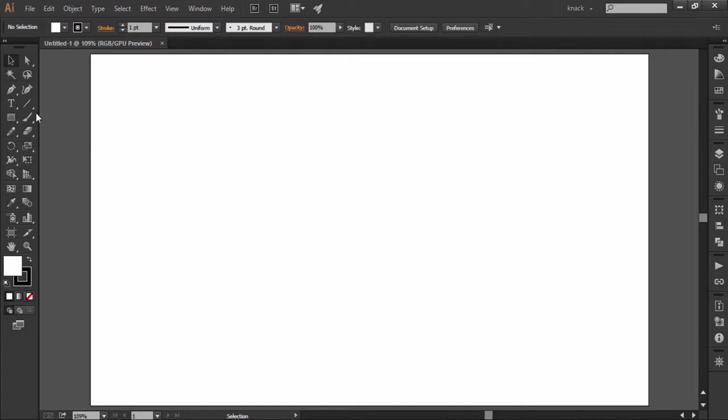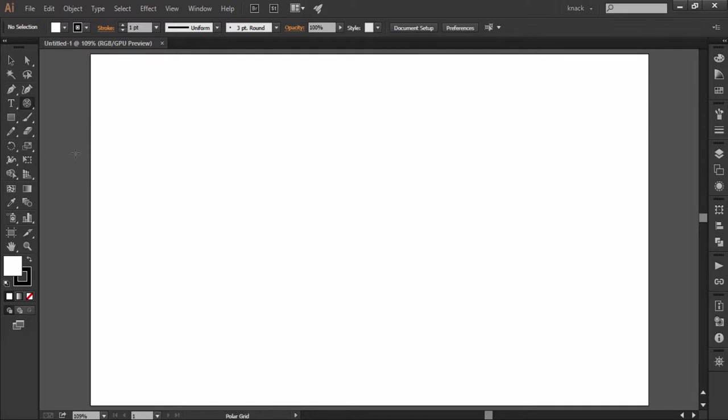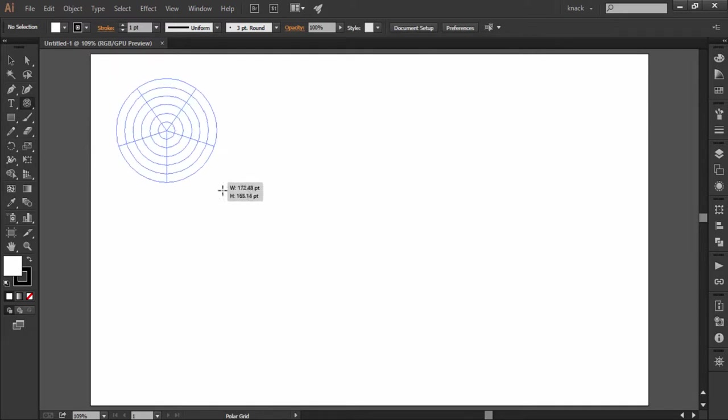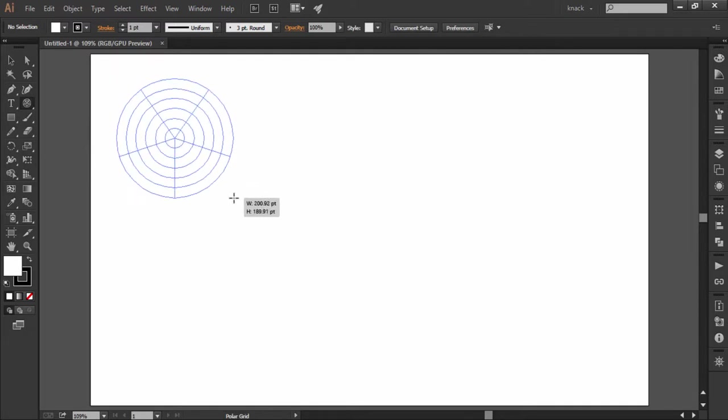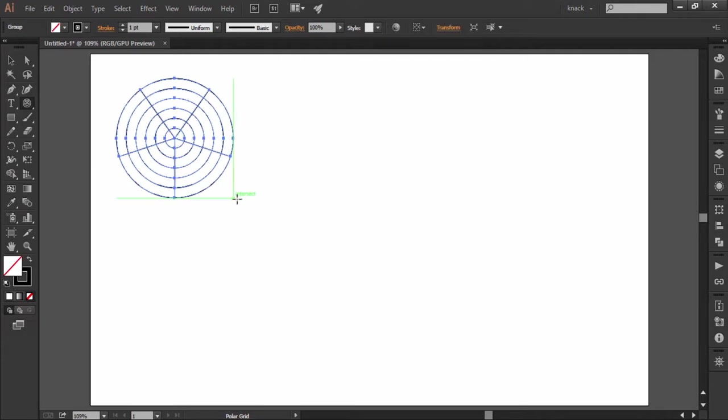This tool draws a polar grid or you can say a circular grid as you are looking right now. Let's see how it reacts when drawn along with some keyboard keys pressed.